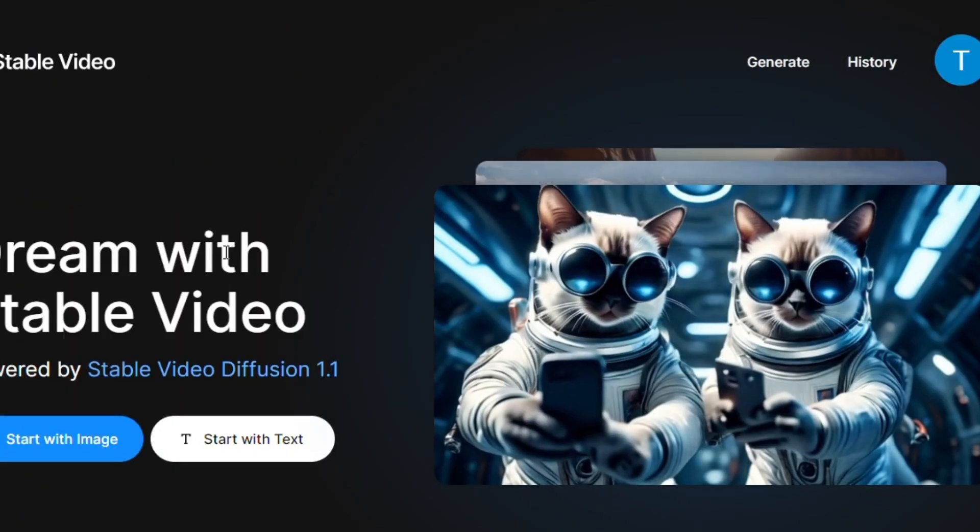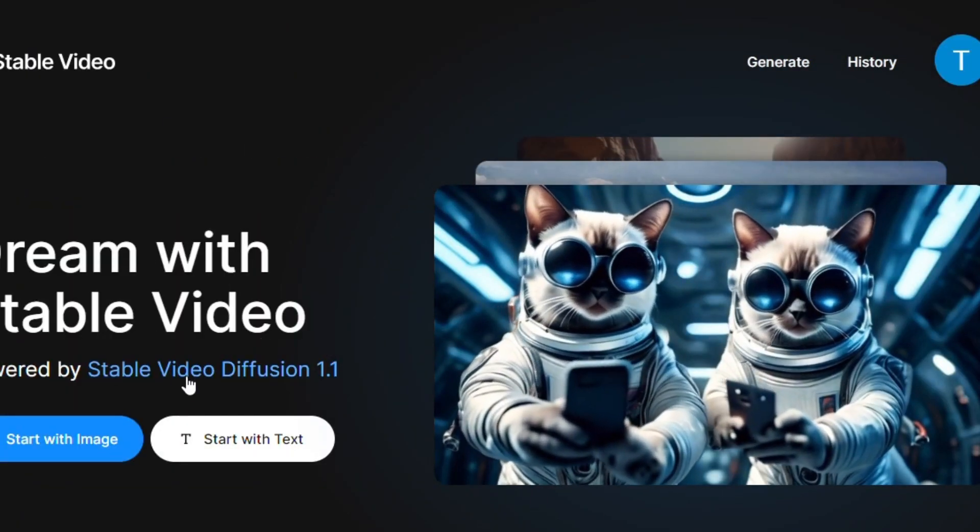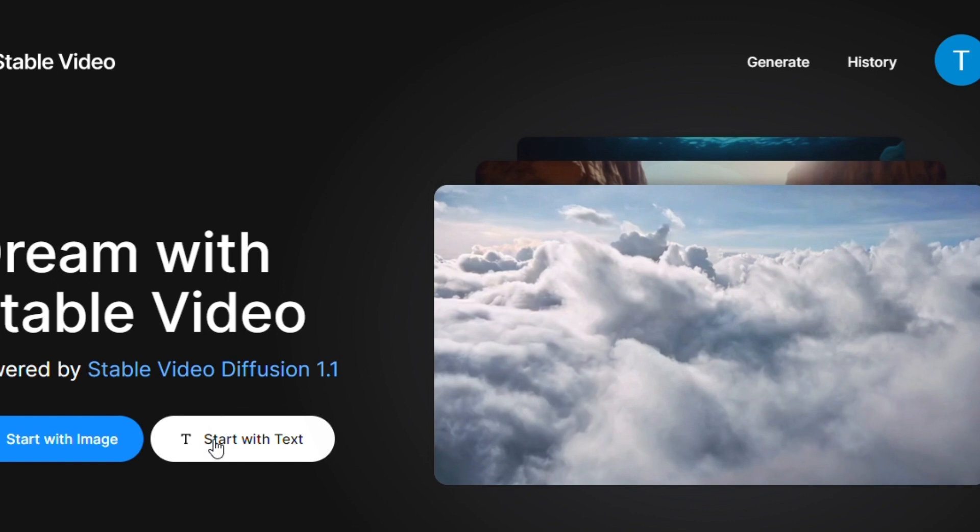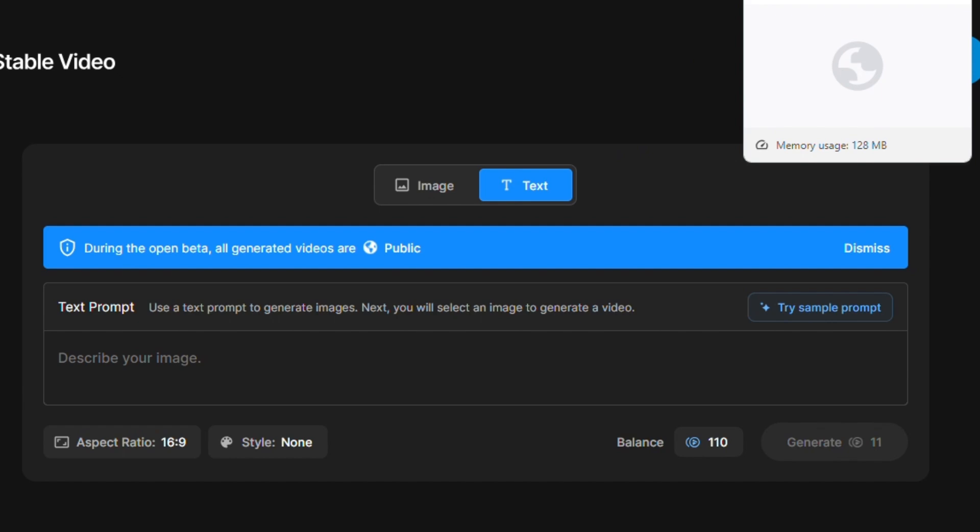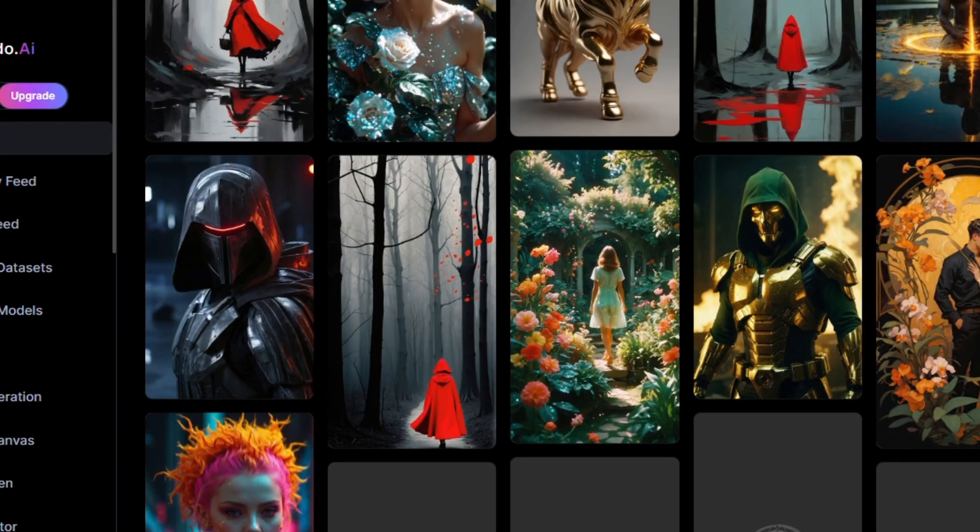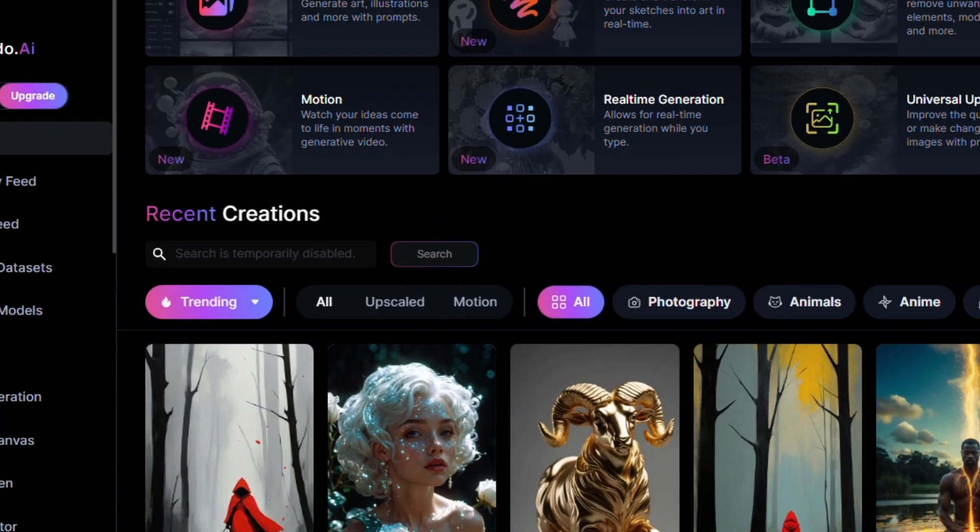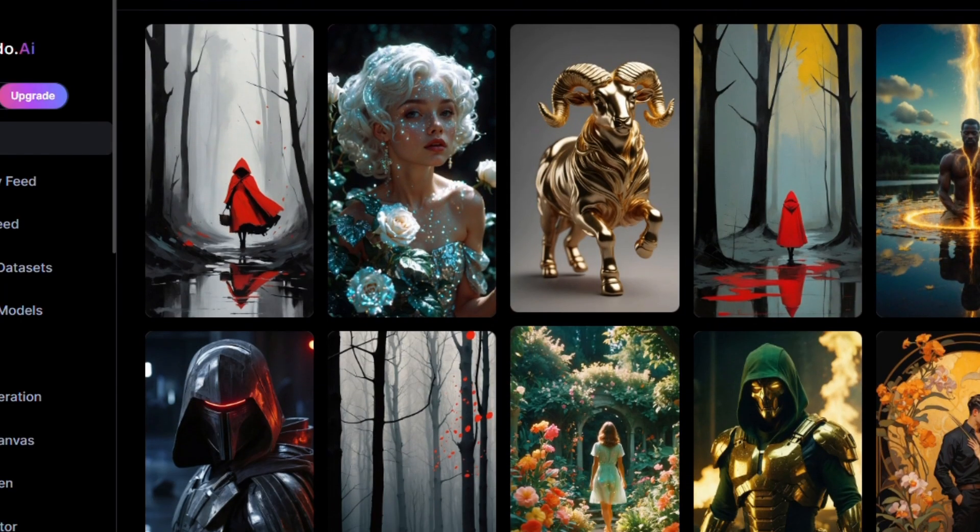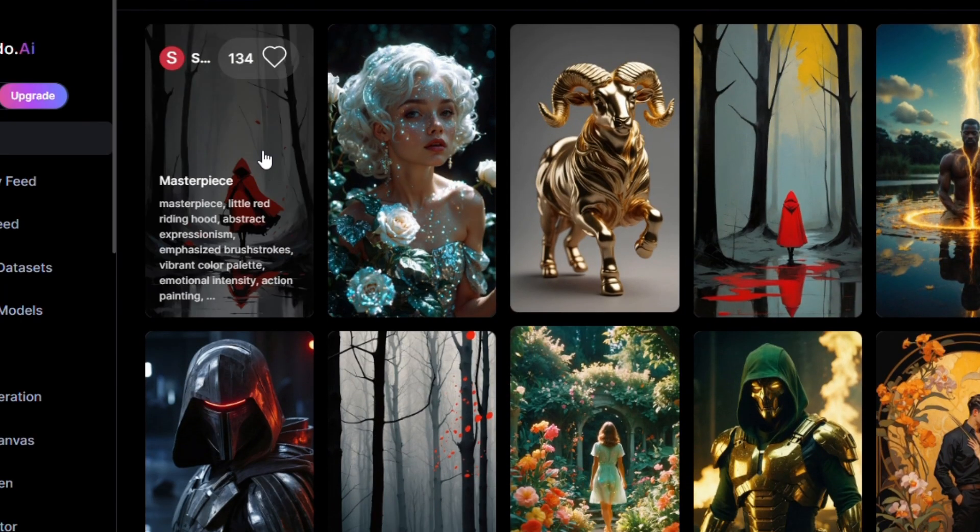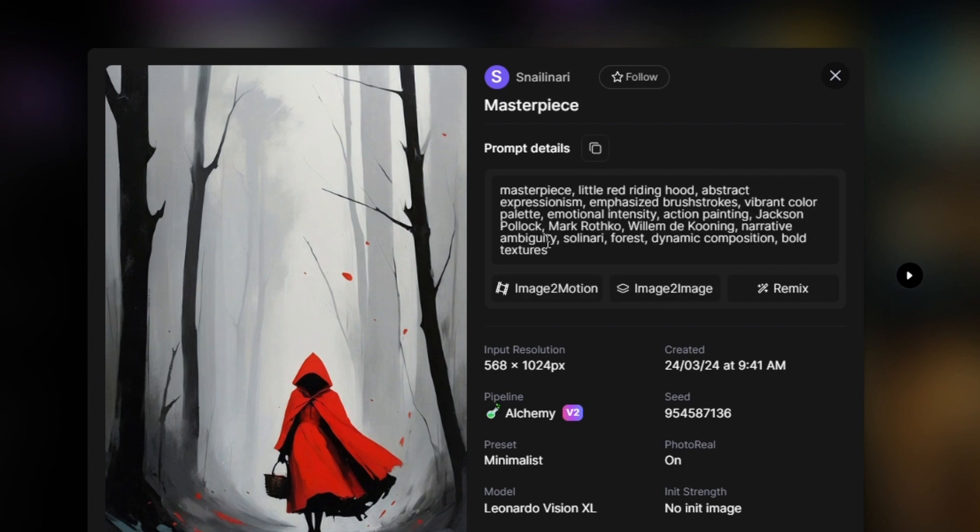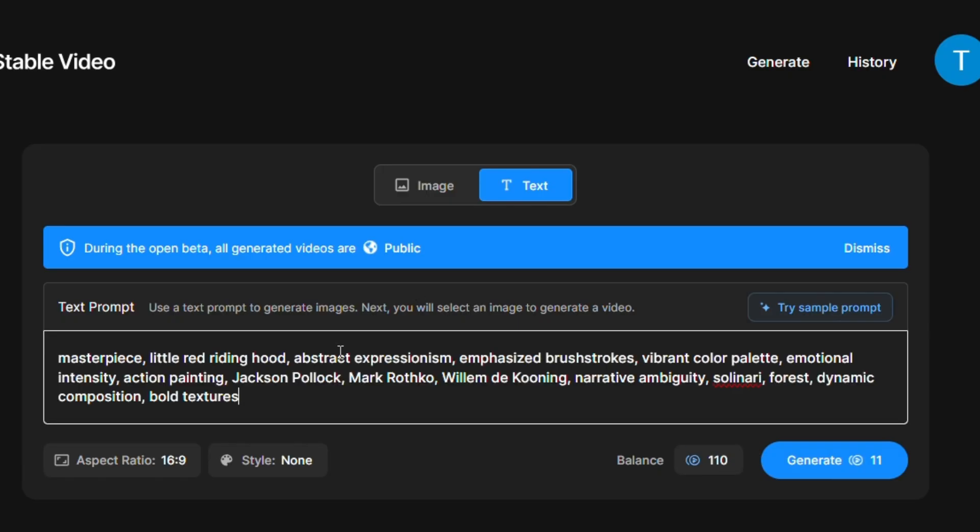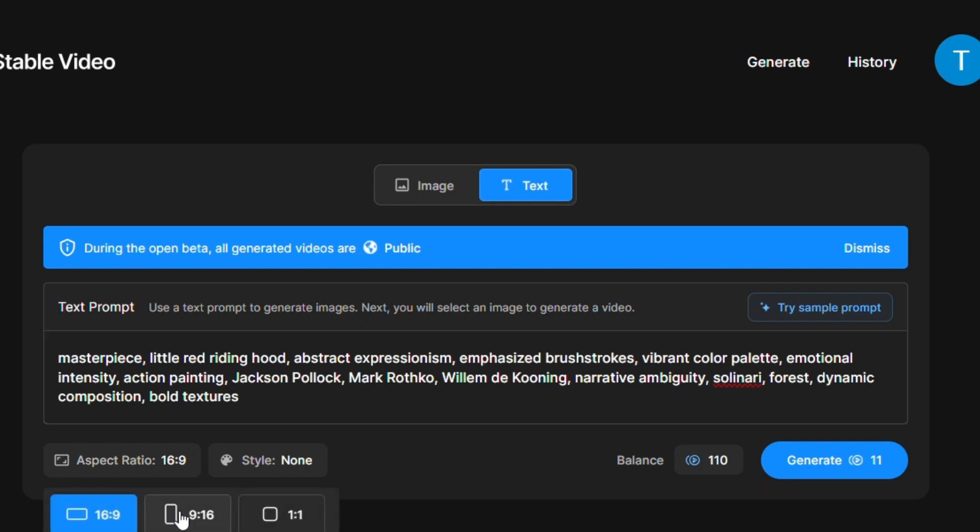From two options on the home page, we clicked on start with text button and here is the prompt box. Now we are visiting Leonardo AI to find an image prompt. Let's check the first image prompt. Here we are copying the prompt and going back to Stable Video AI and pasting it to this box.